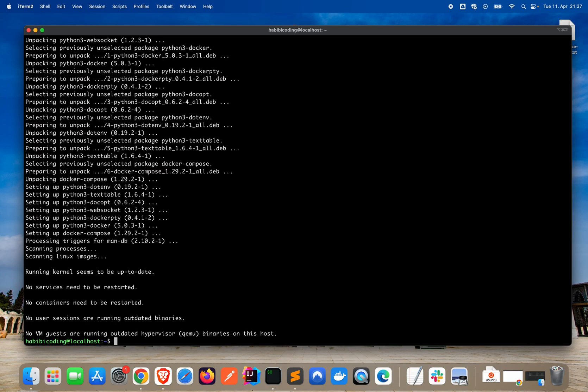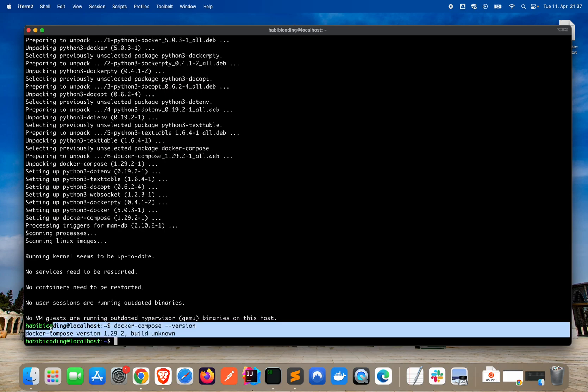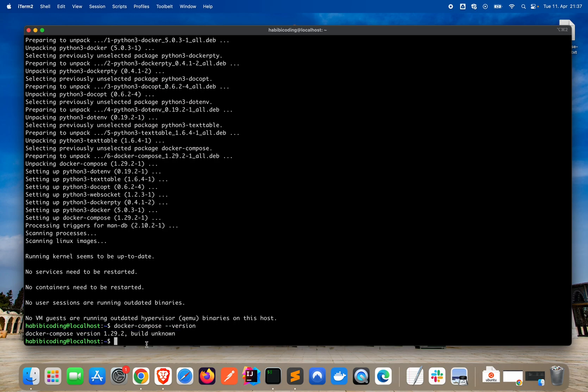Now let's check the version: docker compose minus minus version. As you can see, this here is our Docker Compose version. And yeah, that's it for now.